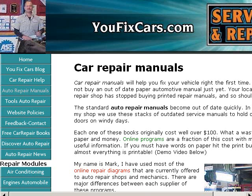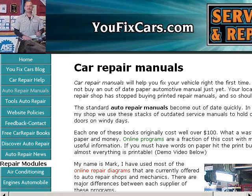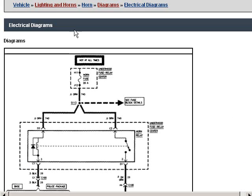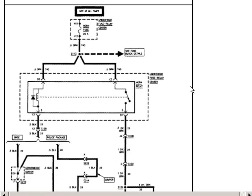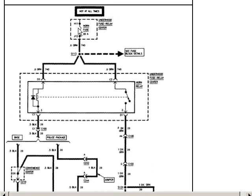I'll take us to a wiring diagram. This is the same wiring diagram from the last video, so we'll keep some continuity. This is the horn circuit on a Chevrolet vehicle. Let's say we are blowing this horn fuse every time we hit the horn.